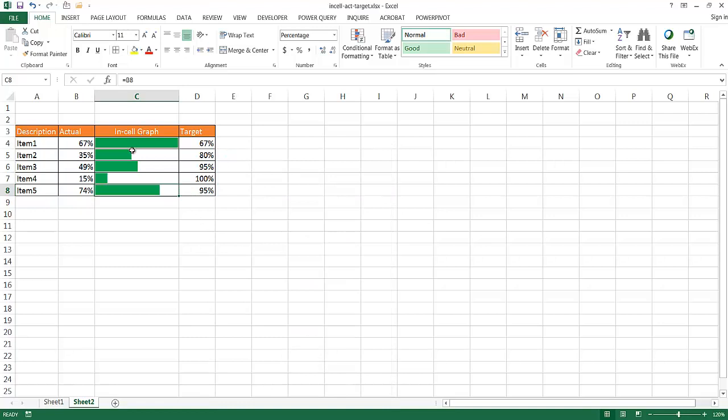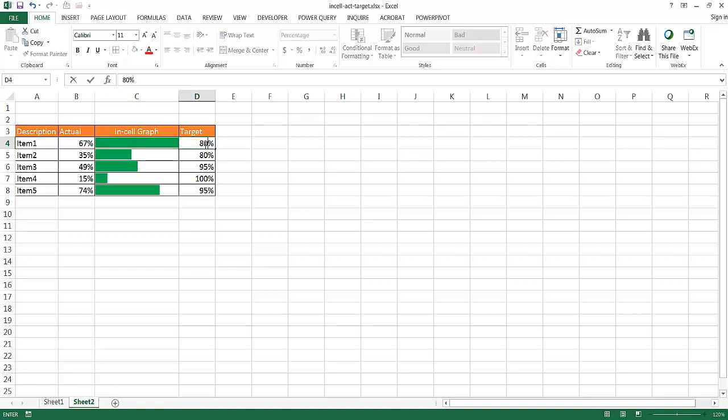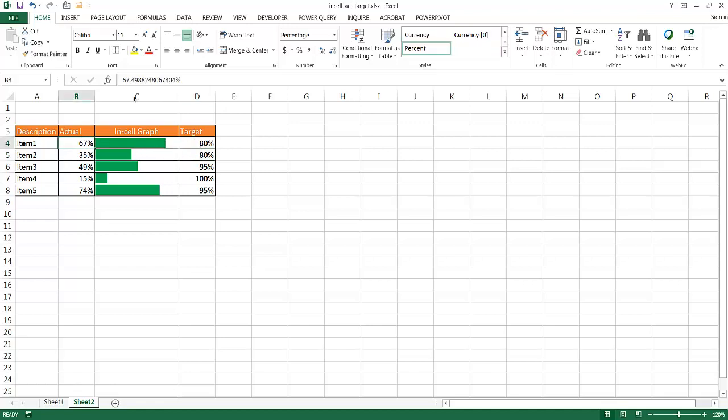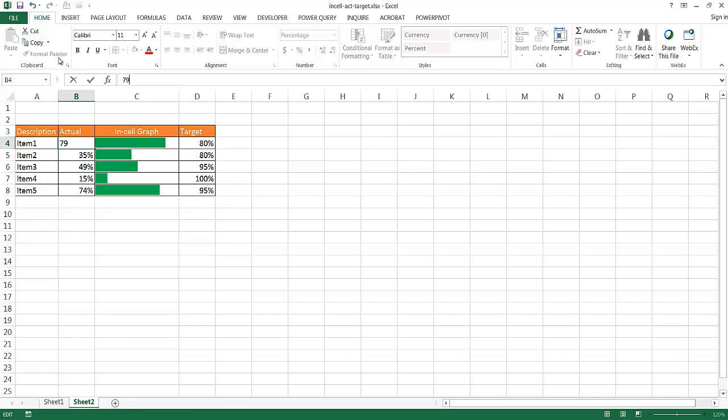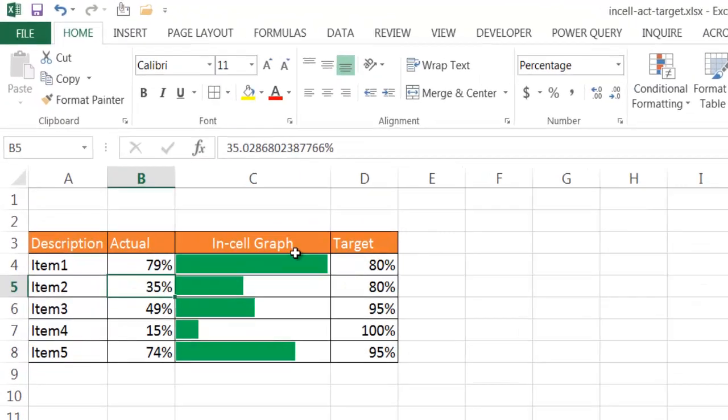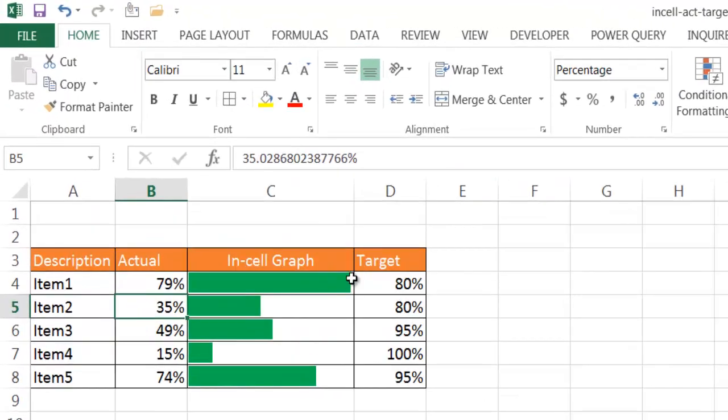So here we go. We have our in-cell bar graphs that help visually chart what our actual is to the target. So we have our different targets here. Let's say, for example, this target got increased. Let me make this 80%, 80%, and now you can see that the target is a little bit, probably four-fifths of the way, a little bit over 75% of the way, and that indicates the 67% is very close to the 80% target. If I change this to maybe 79%, you can see that the target is very close. We're almost near the end here.